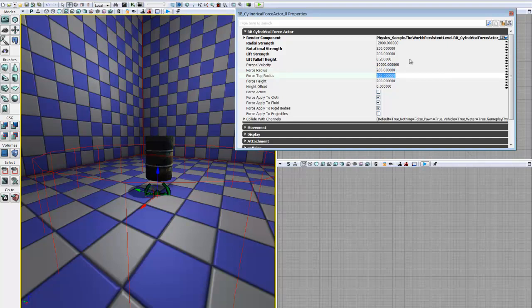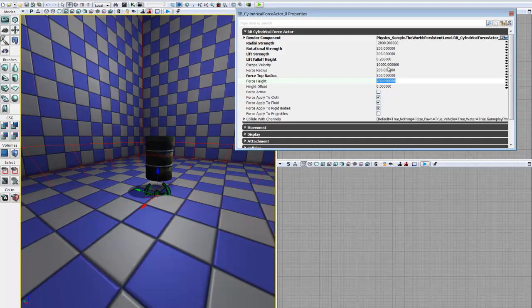Force top radius is the same thing but for the top. And since we want to create something like a tornado, we want this to be a little bit wider. So we'll go ahead and set this to 350. And you can see in your view window that our shape, outlined in red, has changed to represent that we now have a larger radius at the top than the bottom.